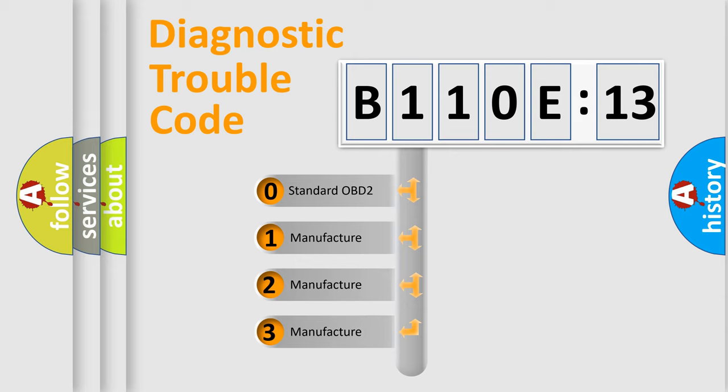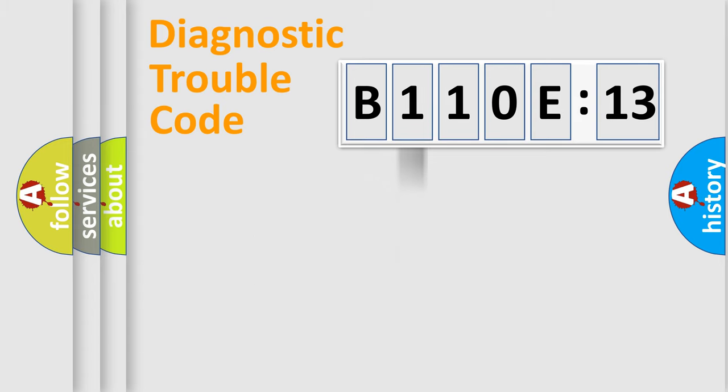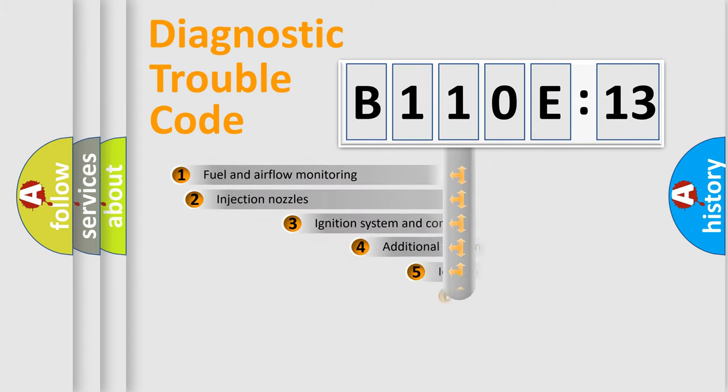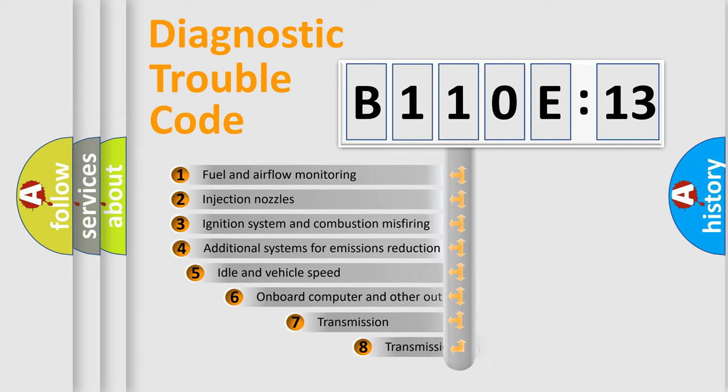If the second character is expressed as zero, it is a standardized error. In the case of numbers 1, 2, or 3, it is a more proprietary expression of the car-specific error.